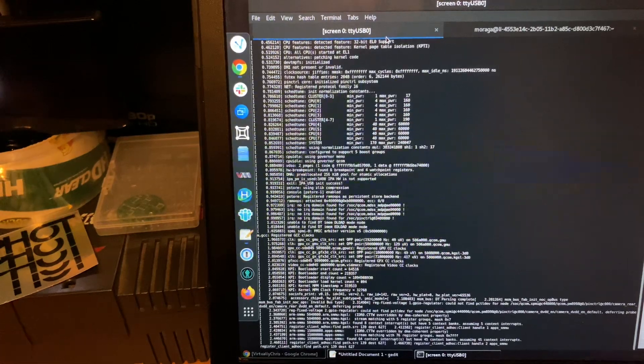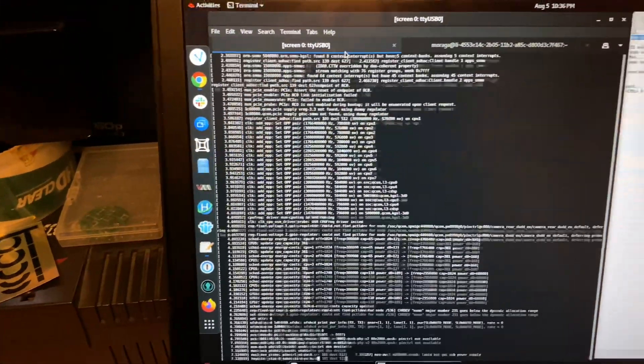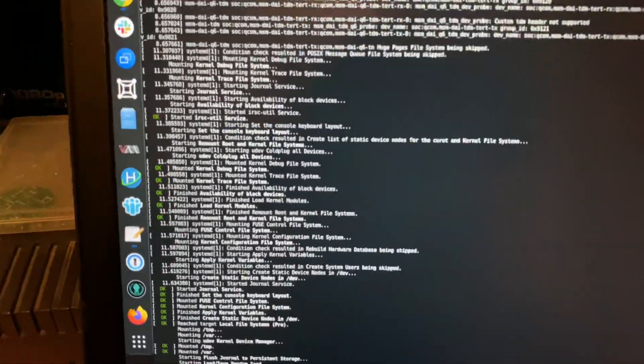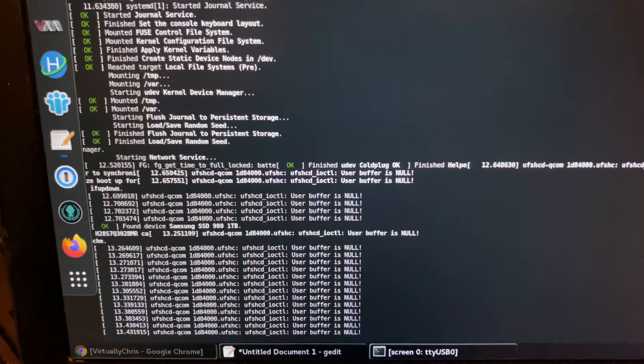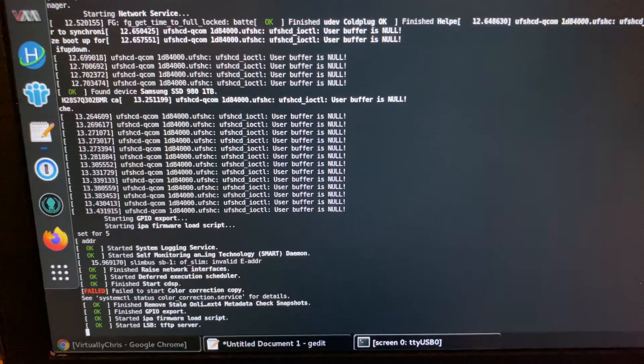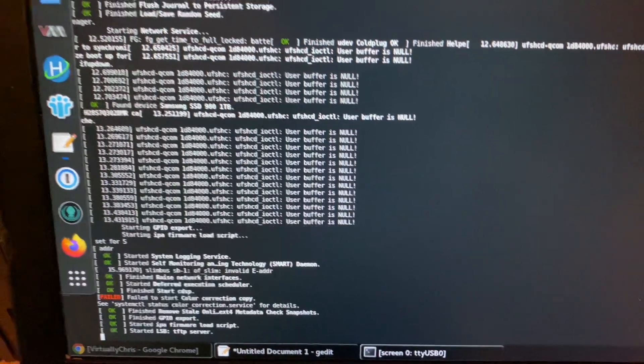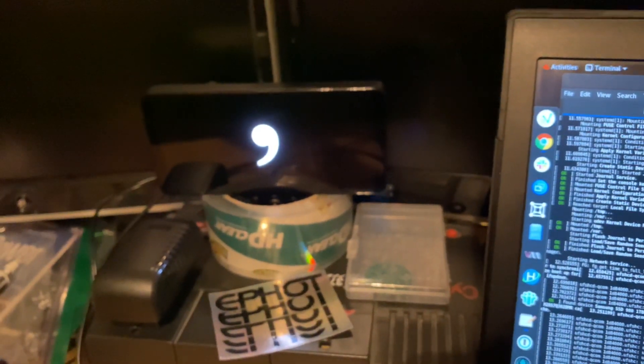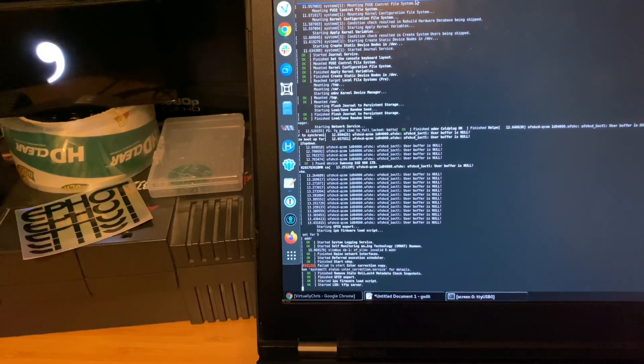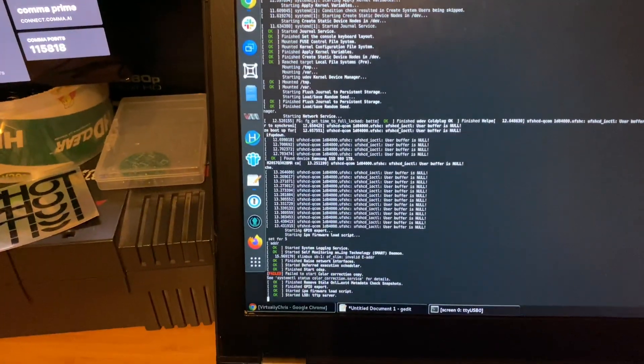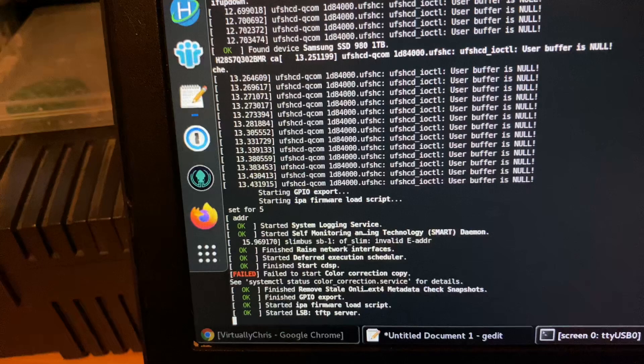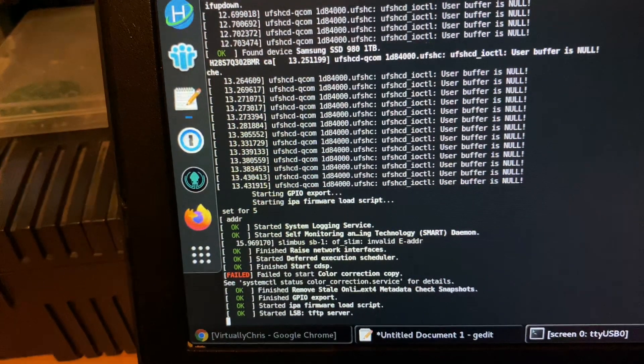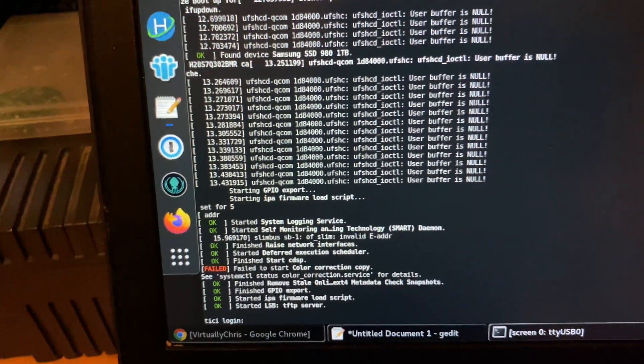So you can see it counting up from zero. Doing all sorts of fun stuff. Now I can hear the fan ramp up. You can see what's going on there. Now this is going there. That looks good. And I suspect if I hit enter, it'll have a login prompt. Yep.